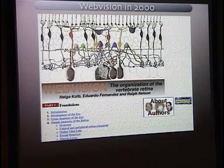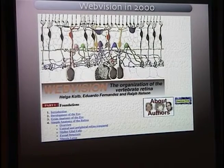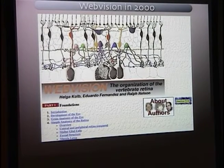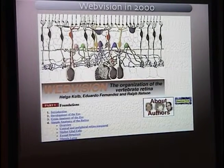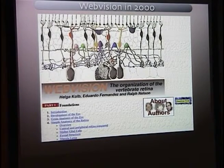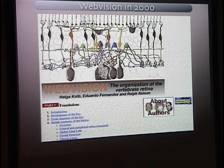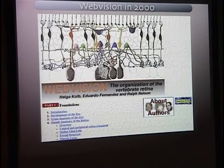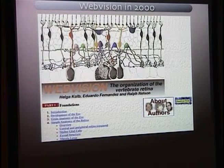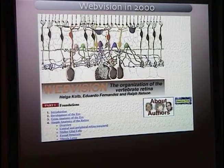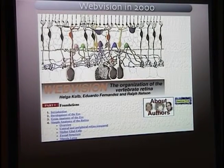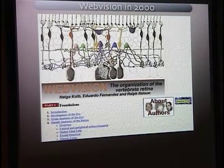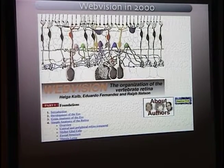For those unfamiliar with retinal research, Helga is one of the gods of vision research historically. She was awarded the Proctor Medal at ARVO in 94-95. As part of that award, she decided to make an online textbook and make the information freely available to anyone in the world.